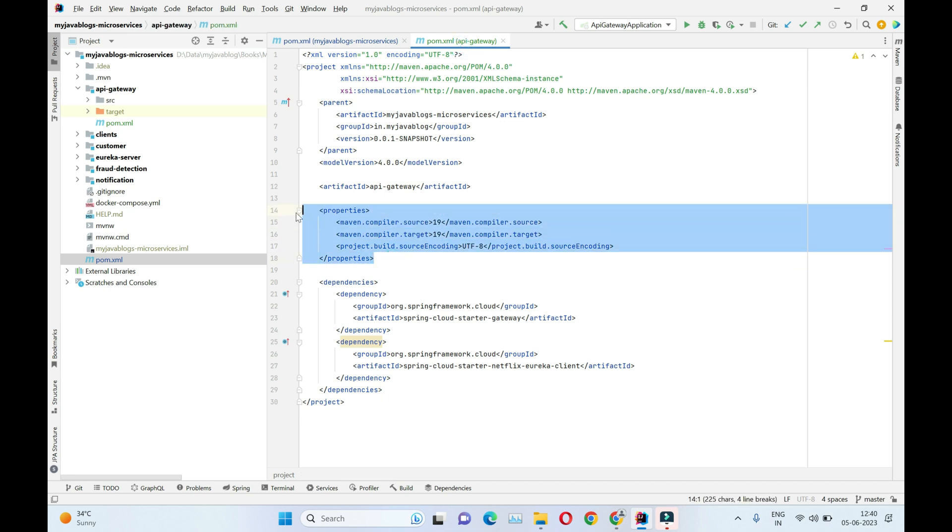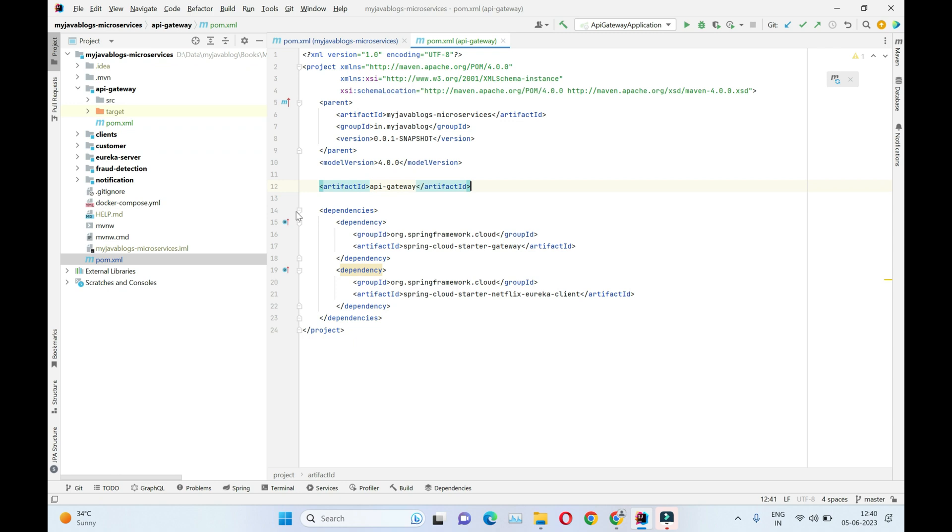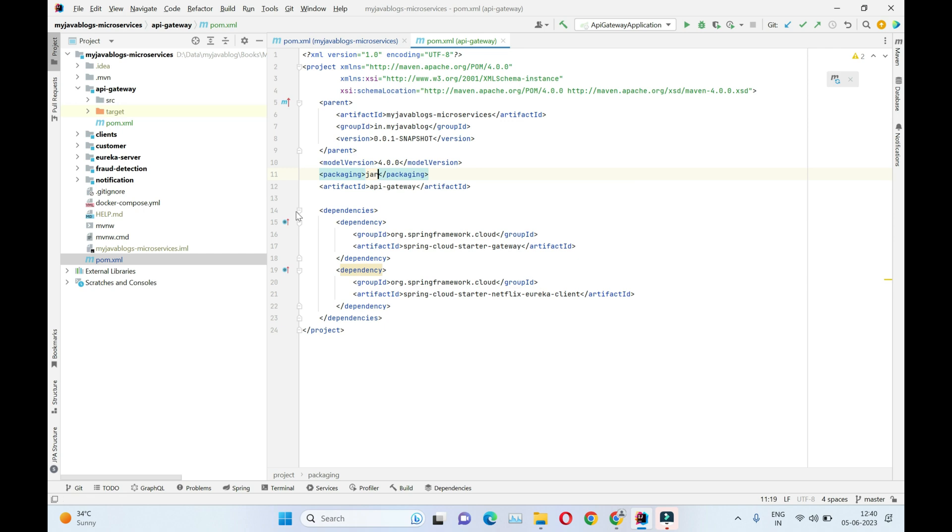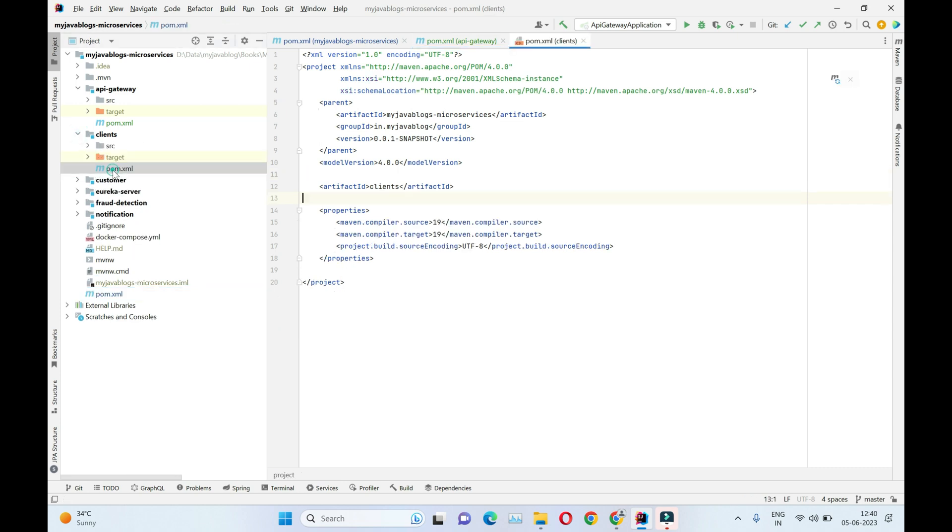We have missed packaging, so packaging we need to add as jar. We need to package this API gateway application as a jar application. Same way we are going to add this property into all the sub modules. I'm just opening the pom, let's just add this.